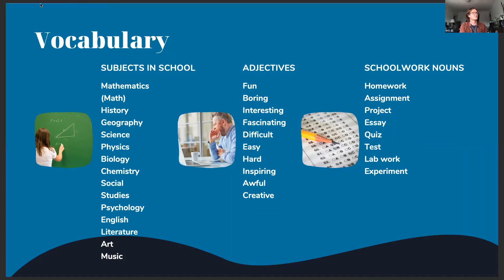Before we get started, here are some vocabulary words that we might be using today. For instance, we have subjects in school: there is mathematics or math, history, geography, science, physics, biology, chemistry, social studies, psychology, English literature, and art.